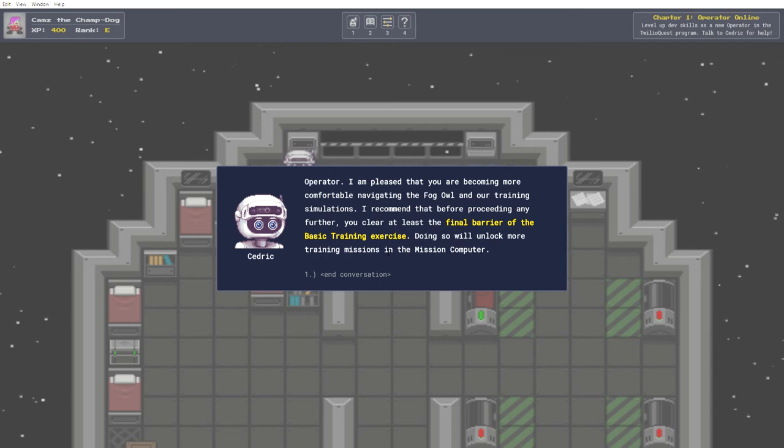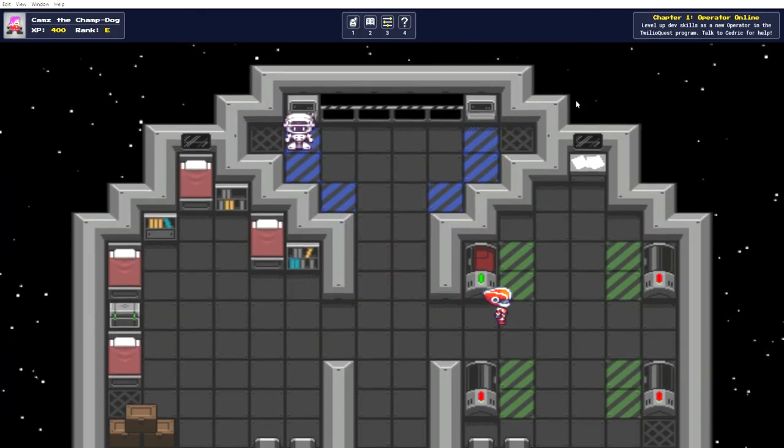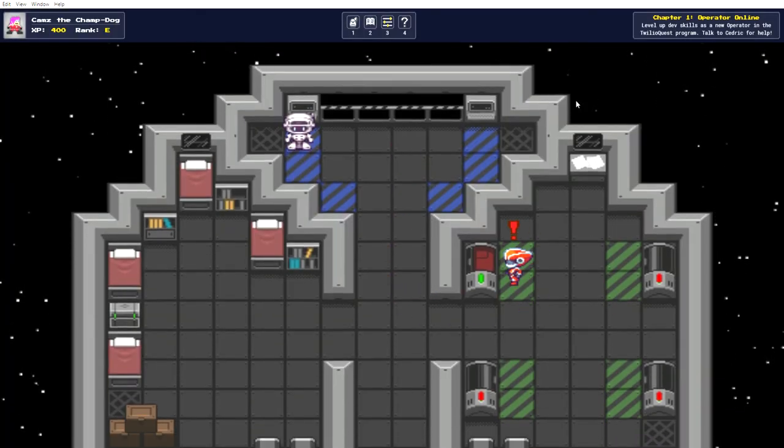I recommend that before proceeding any further, you clear at least the final barrier of the basic training exercise. Doing so will unlock more training missions in the mission computer. Oh, Cedric, you minx. How could I refuse?